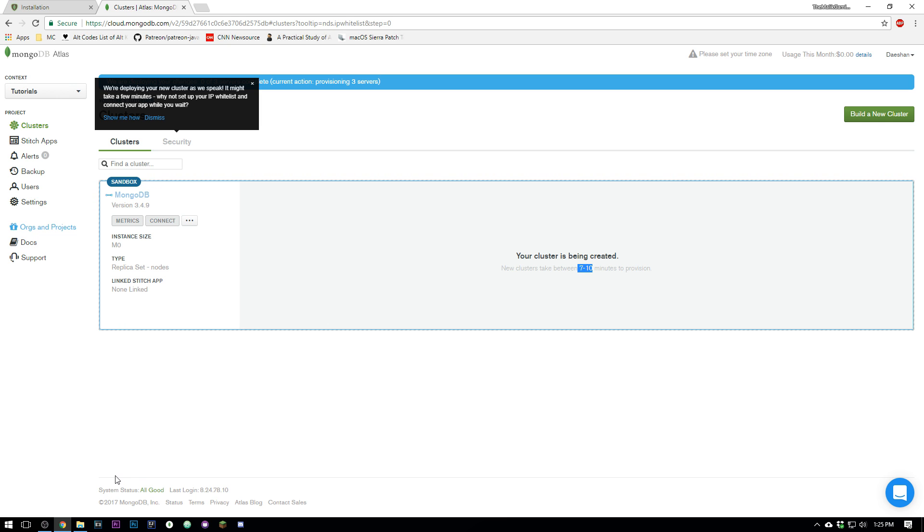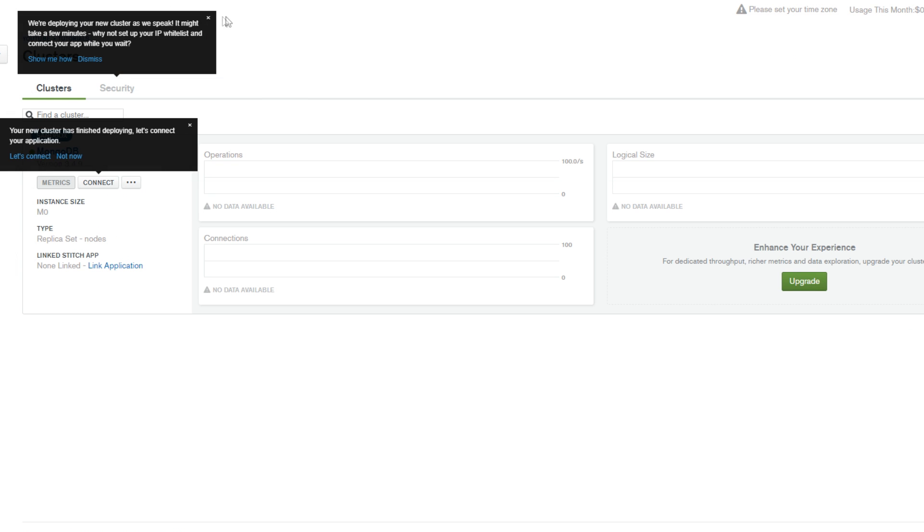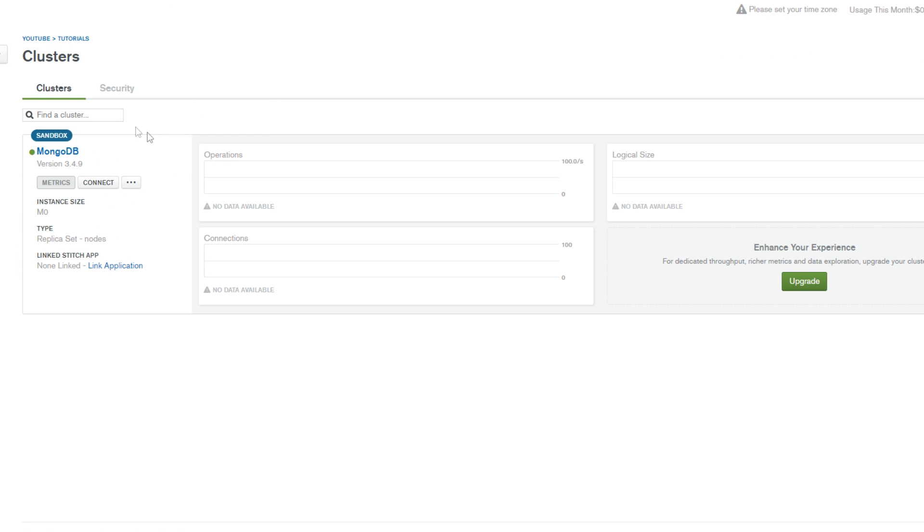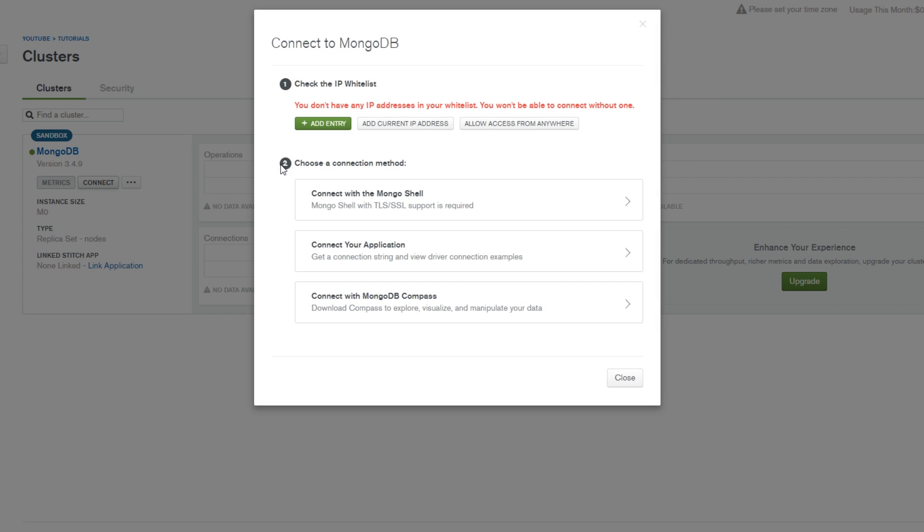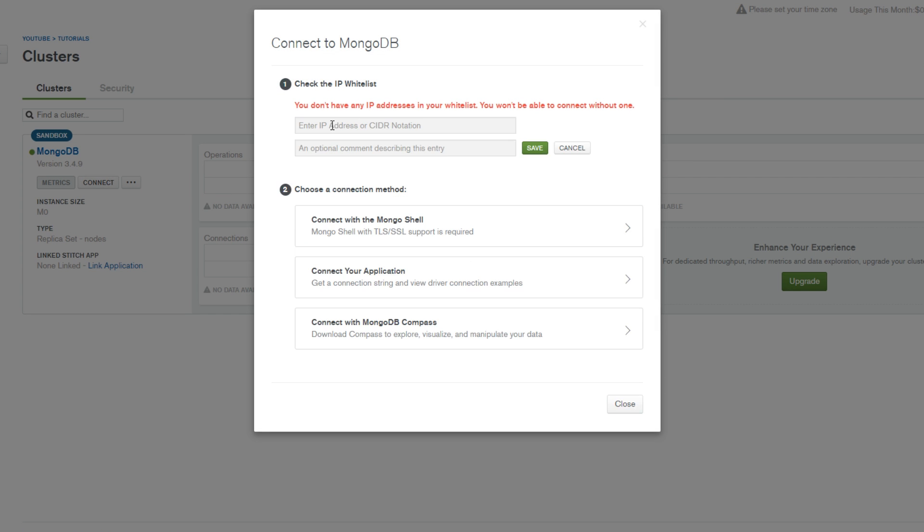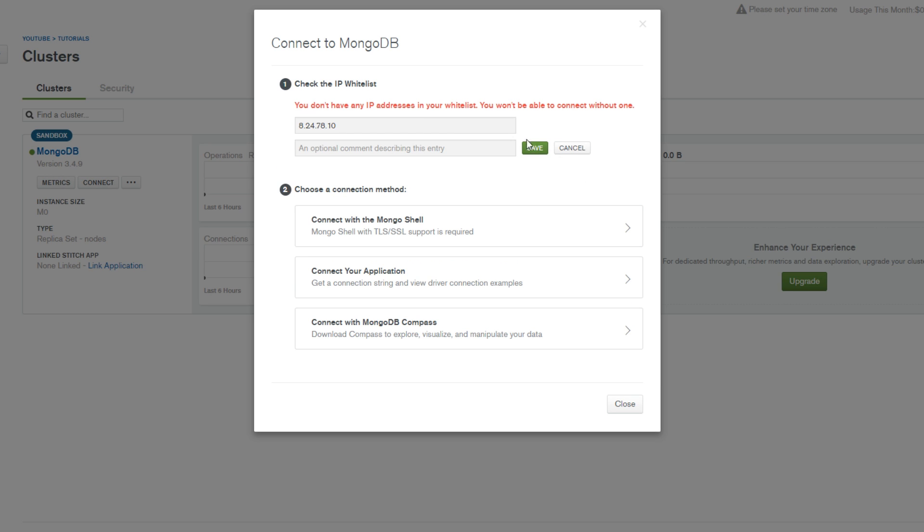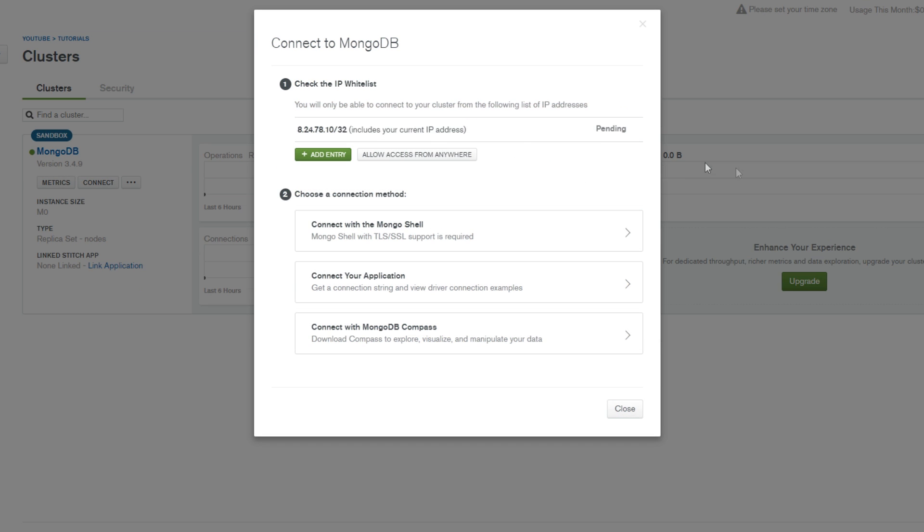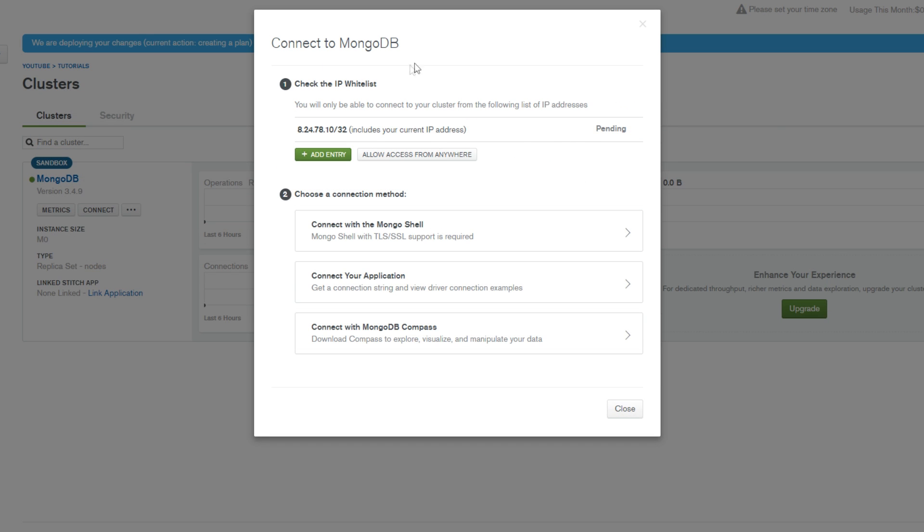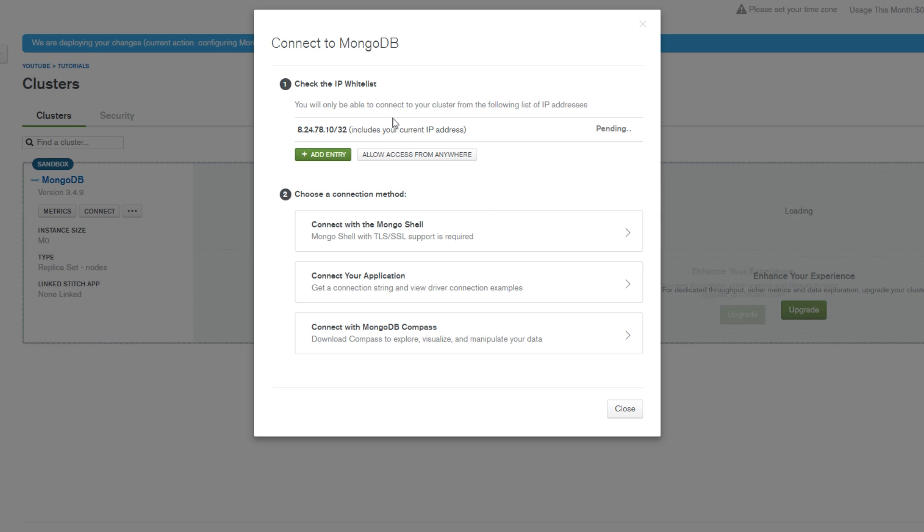Okay, so now that our cluster here is created, we can go ahead and click Connect. First things first, we're gonna have to add an IP address, so we'll just add current IP. This is just making an IP whitelist, right? This is just using my current IP right now.